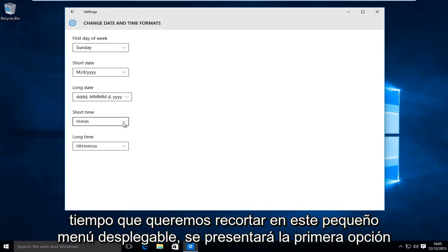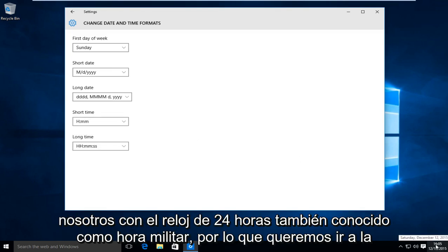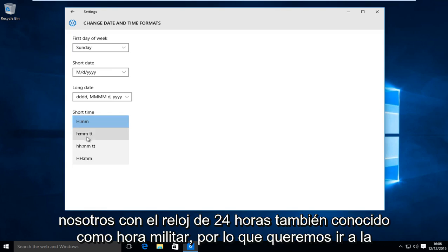Under short time we want to click on this little drop down menu. The first option will present us with the 24-hour clock also known as military time.